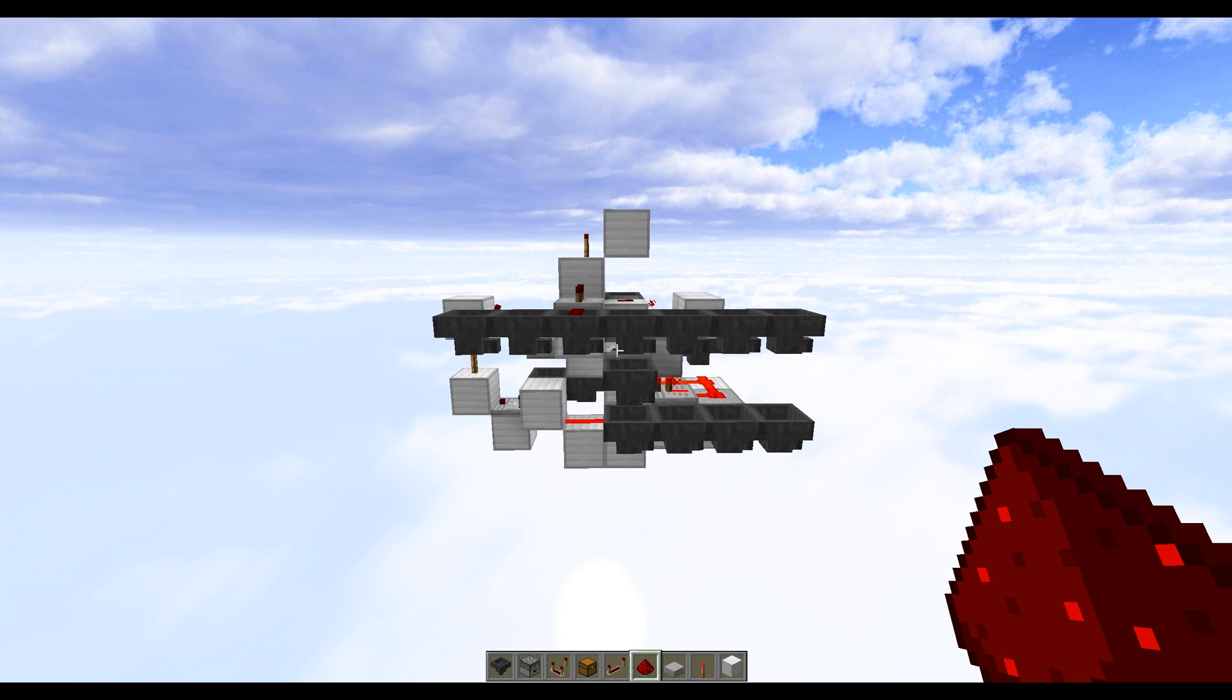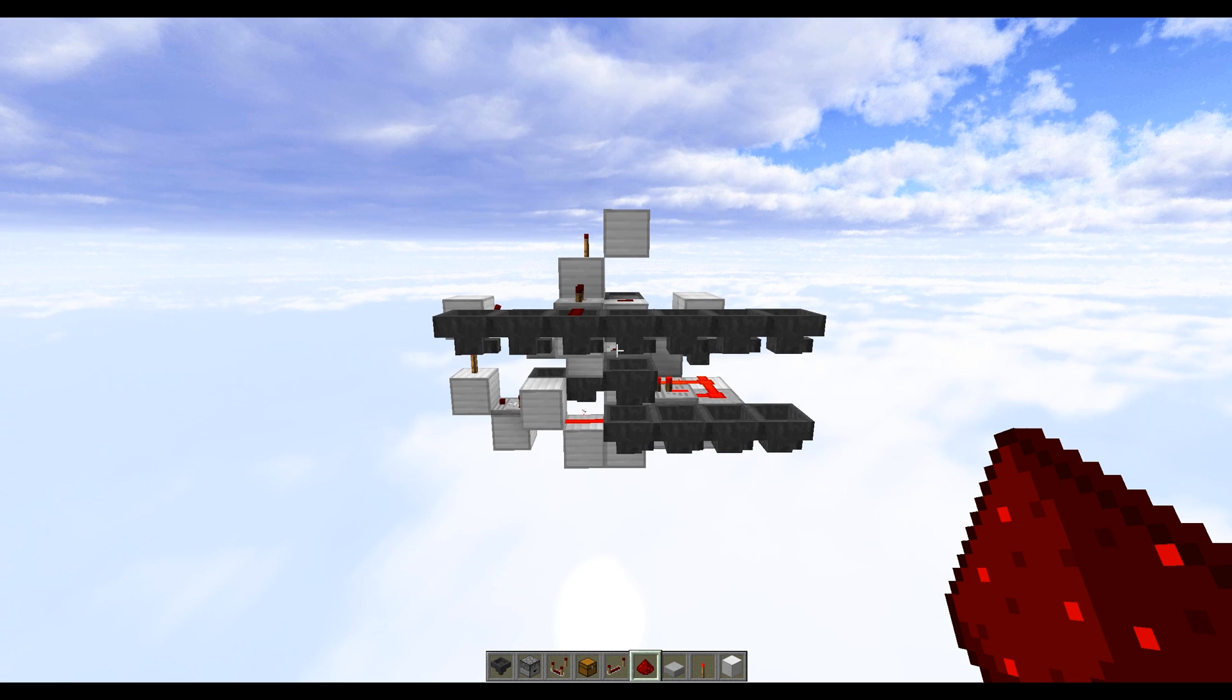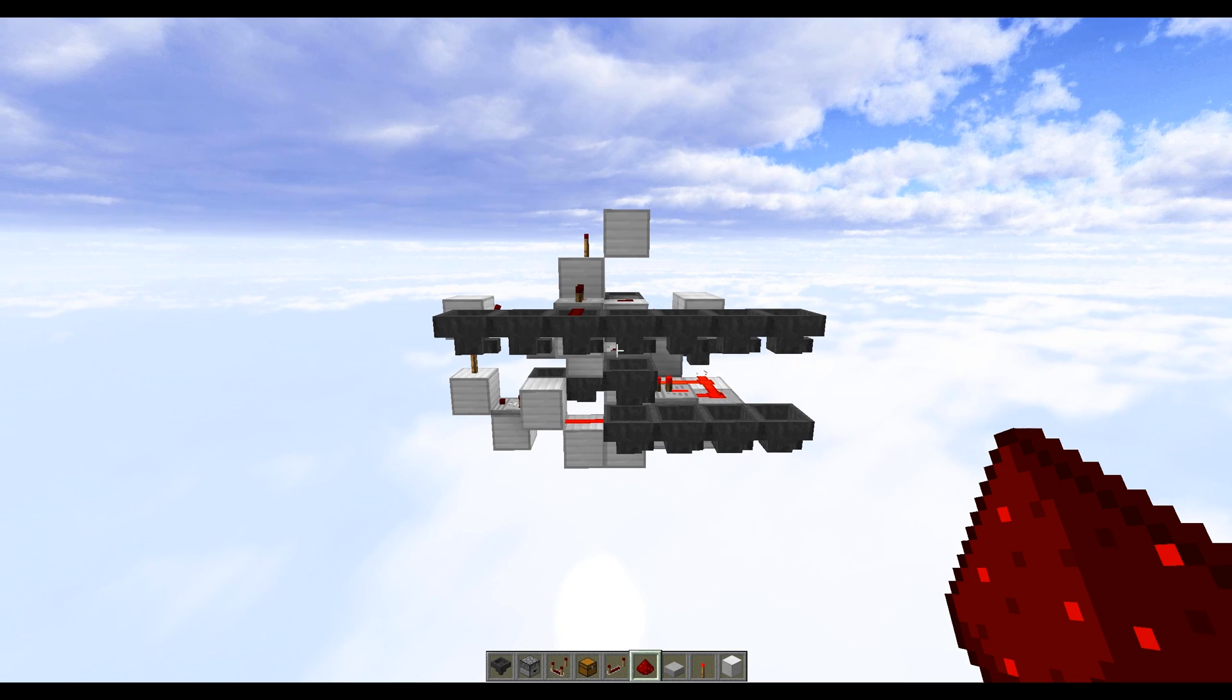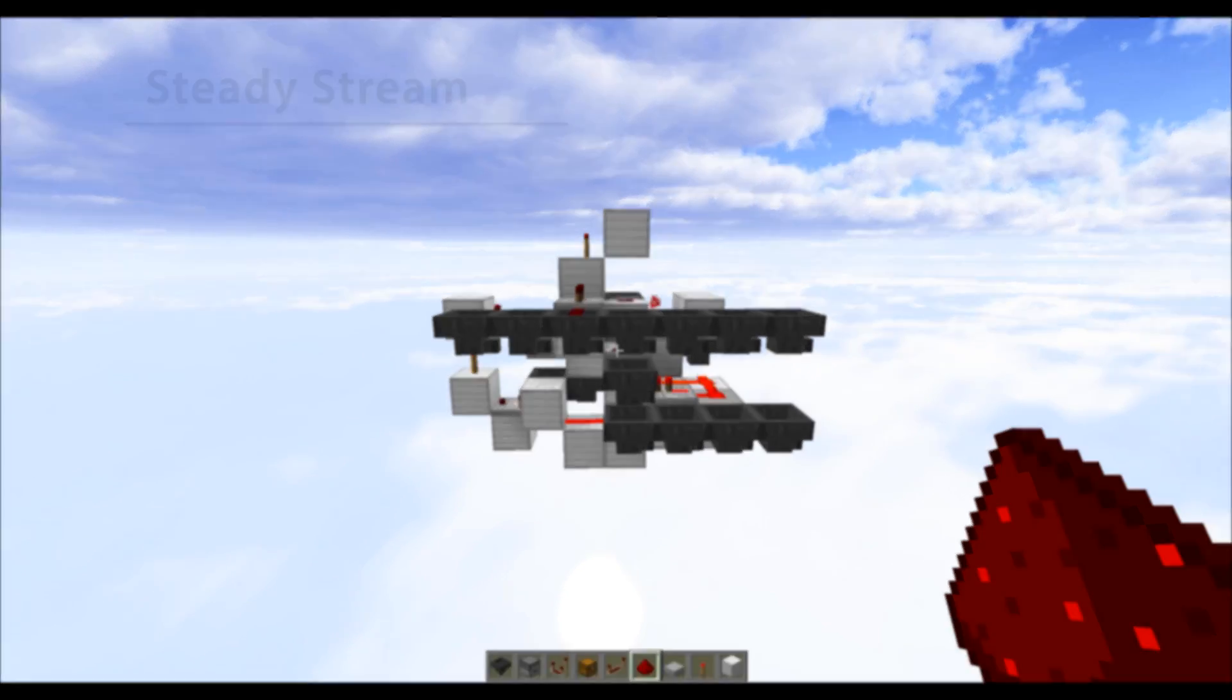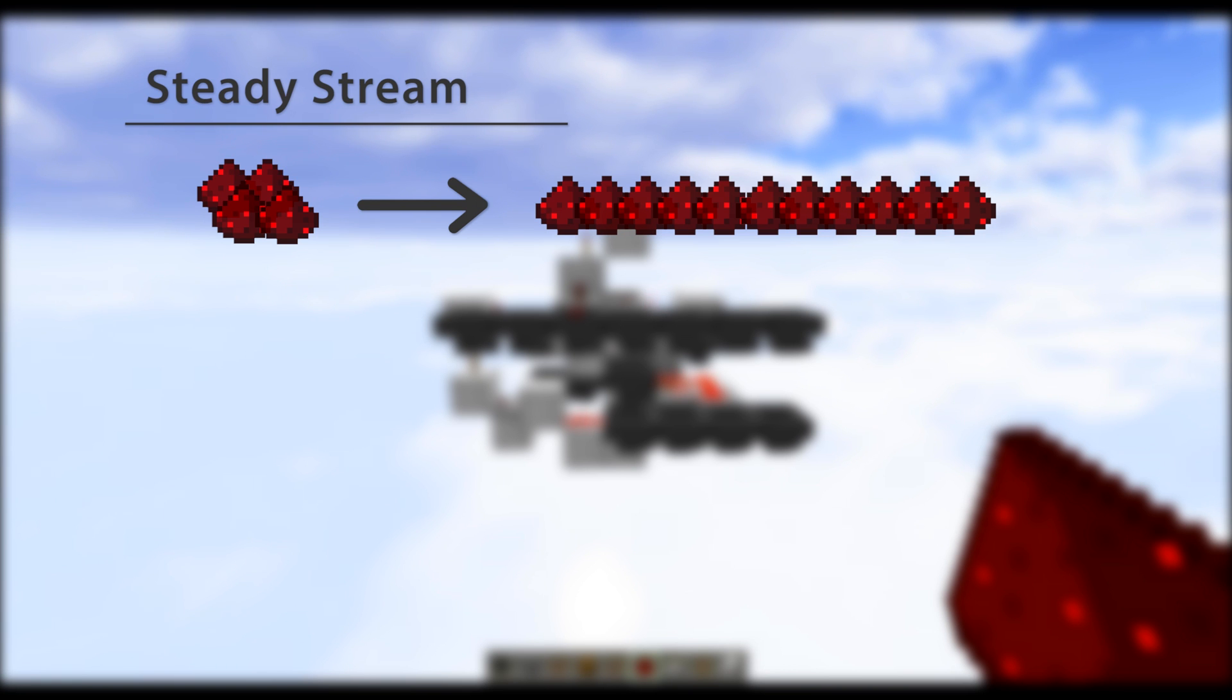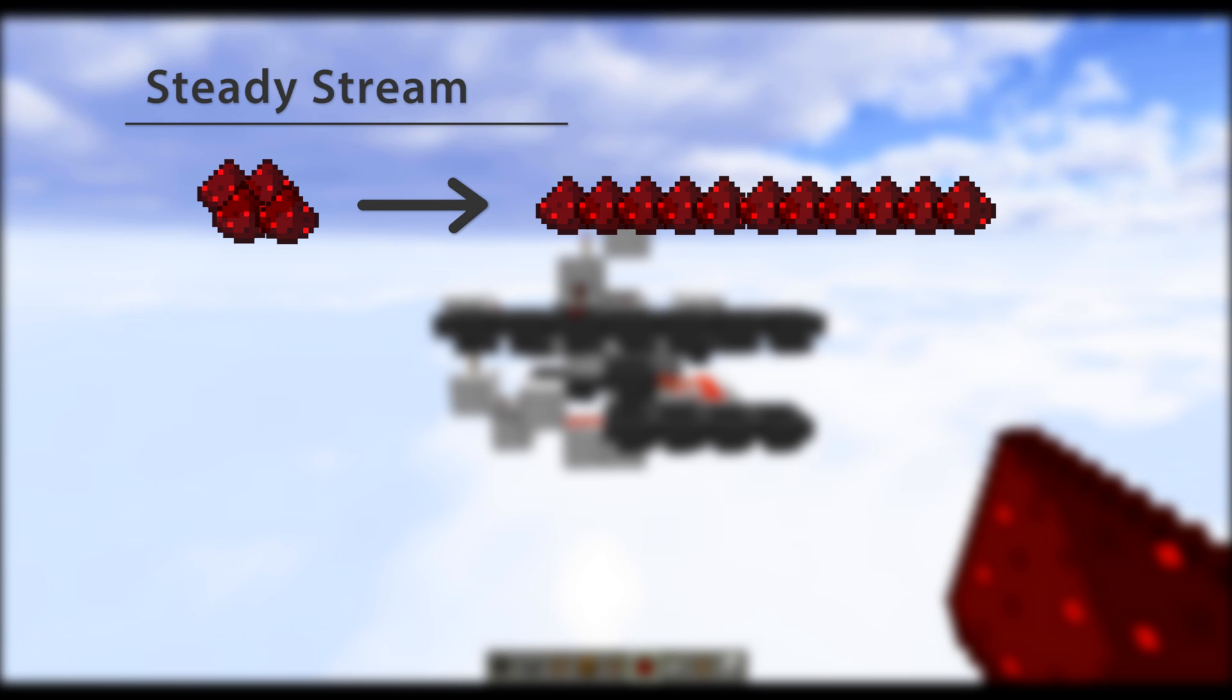Now as mentioned previously there's really two types of hopper streams. The first is a steady stream and this is really when you have one item per hopper and they're moving from hopper to hopper with no gaps in between. So this is a very predictable system, you know there's one item per hopper and you know it takes exactly four ticks for this item to move to the next one.